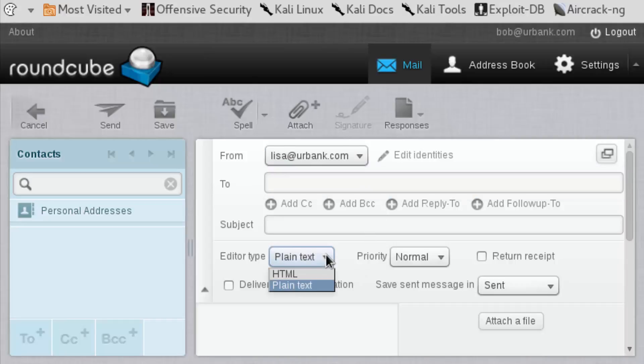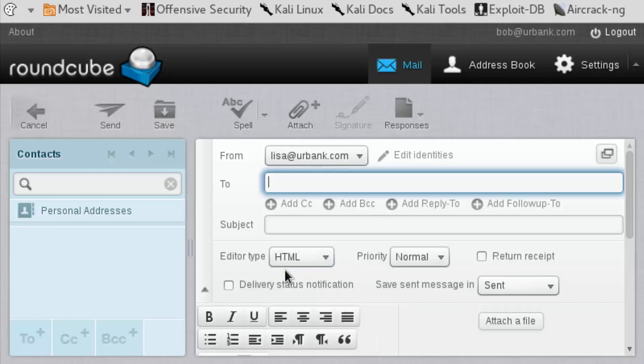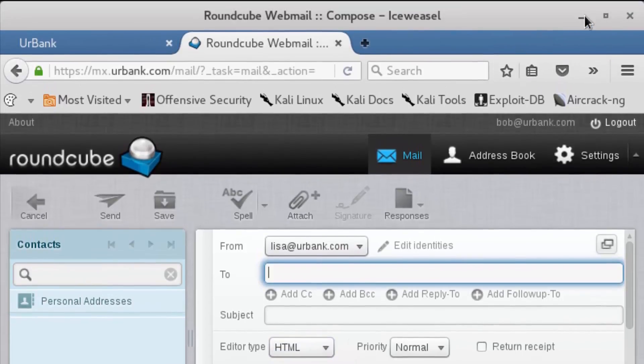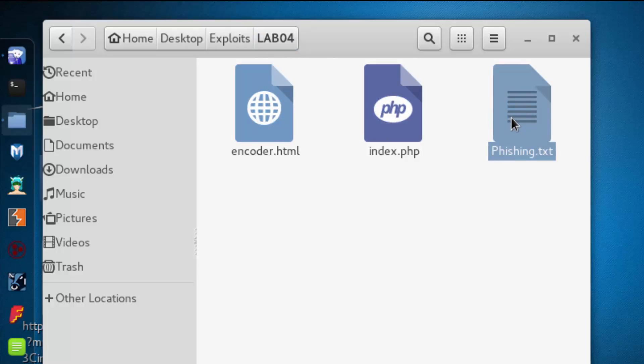Next, we're going to come down to the editor type and select HTML. I'm going to go inside of Lab 4. Inside of there, we're going to open up the file called phishing.txt.